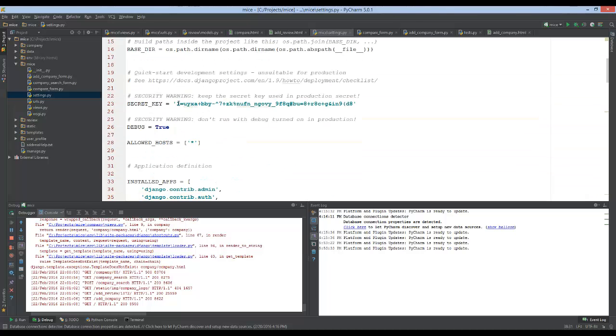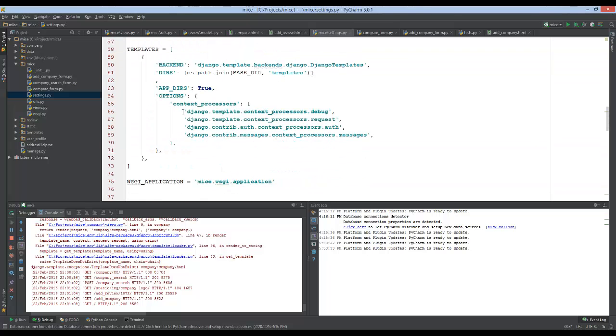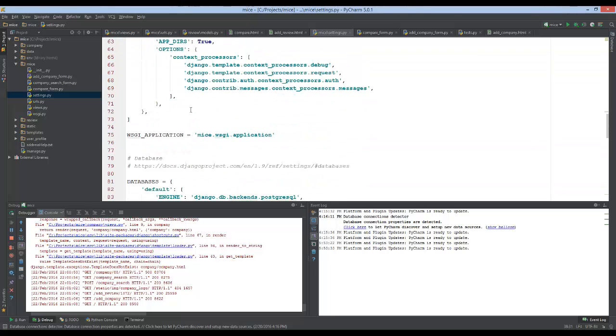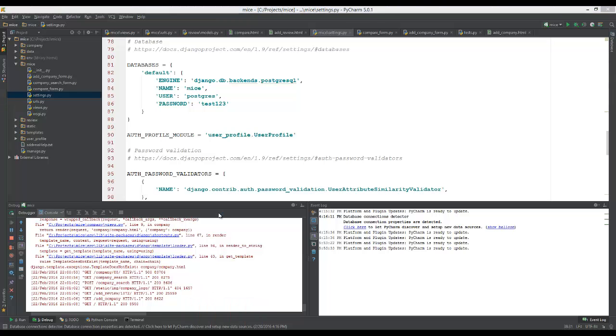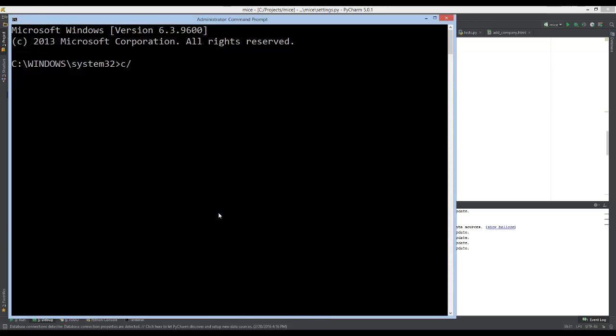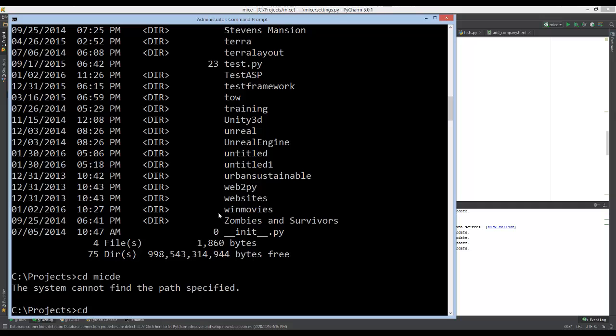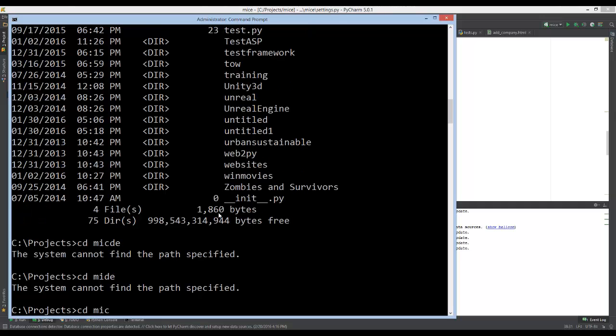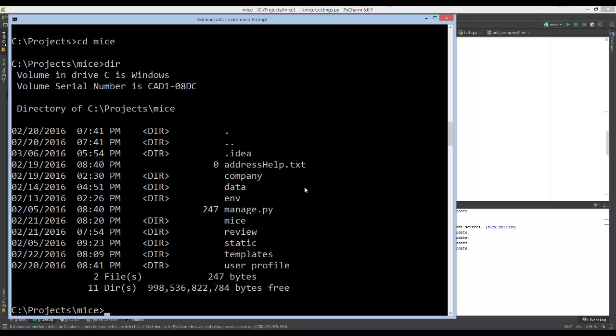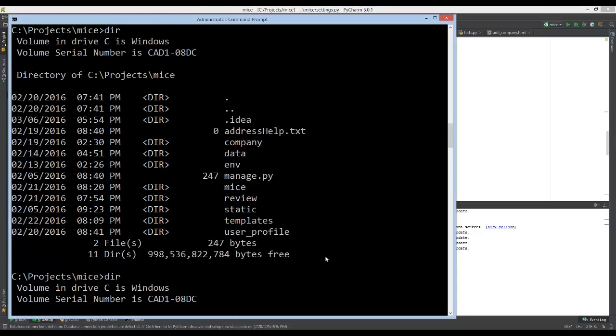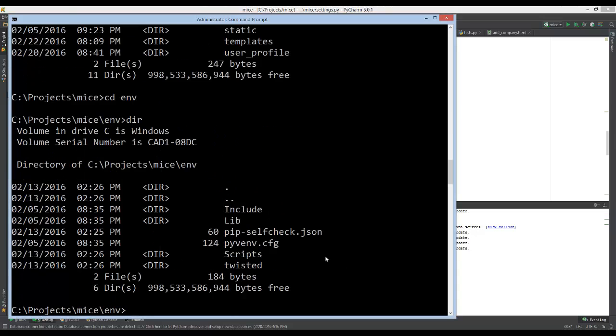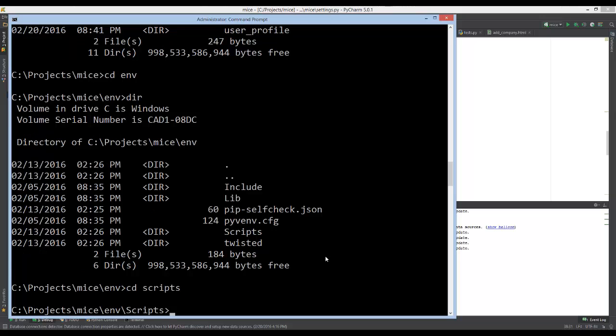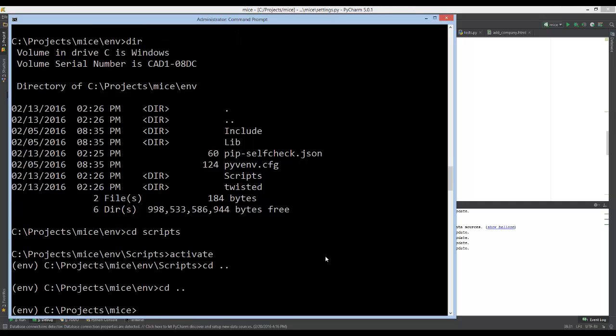First things first, we need to go to our command line. The name of my project is called Mice. If you're using a virtual environment, you go into it and activate it, which is under scripts in Windows. Now I'm in my virtual environment. Then we need to do pip install Django registration.